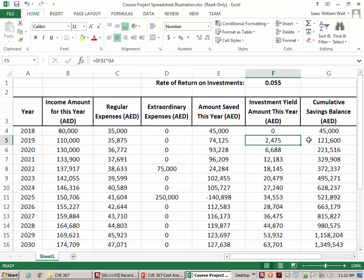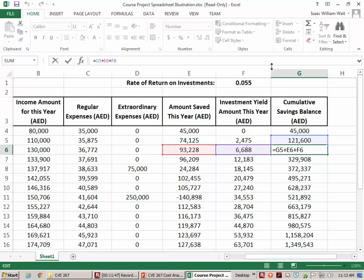Good question — do we assume a constant rate of return? What most investment planners would tell you is to be aggressive and take risk when you're young. Then as you get older, you should be more conservative because as you get close to retirement you can't afford a sudden swing in the market. So for the first 20 years have one investment rate, for the next 20 years have another. The cumulative savings balance formula is: previous year's balance, plus the amount you saved this year, plus how much you earned based on last year's amount.